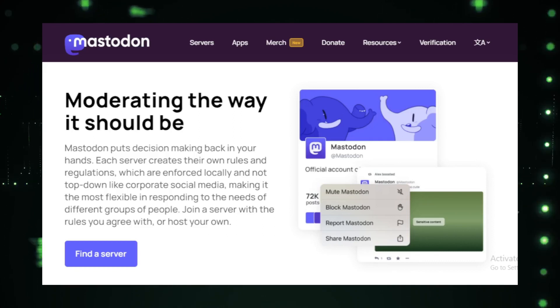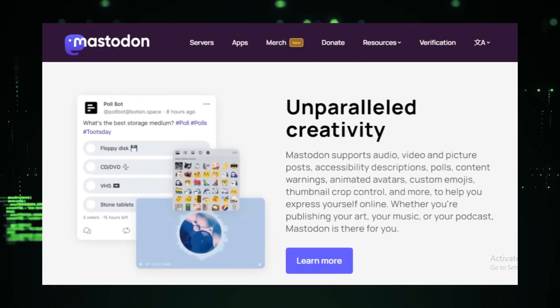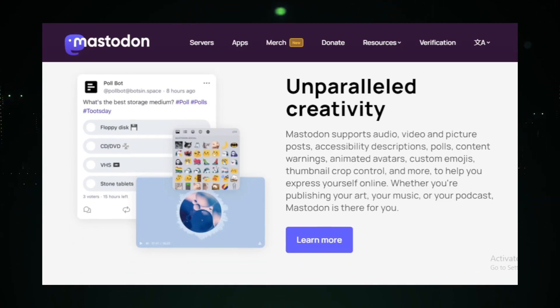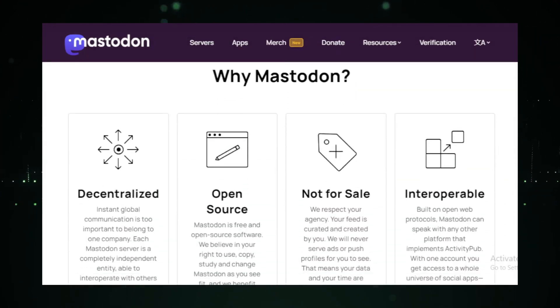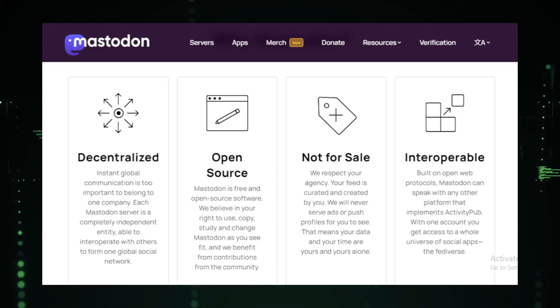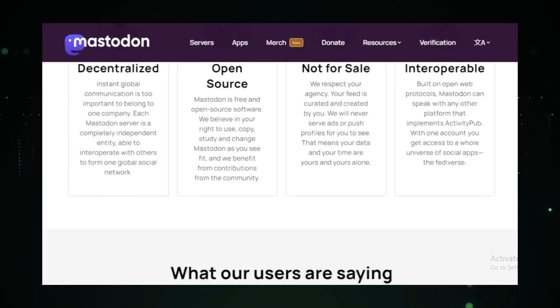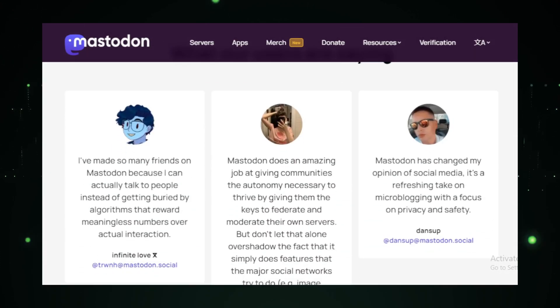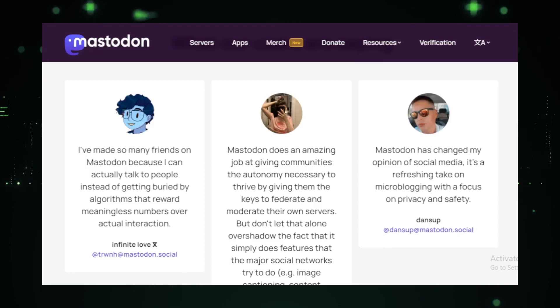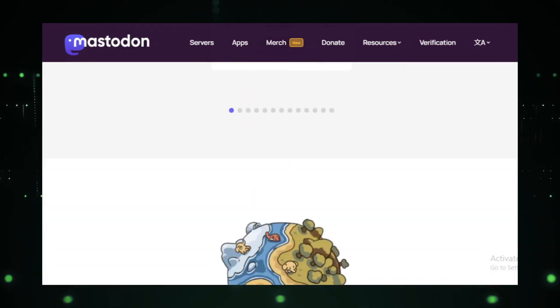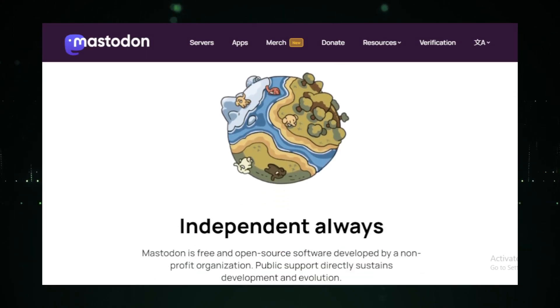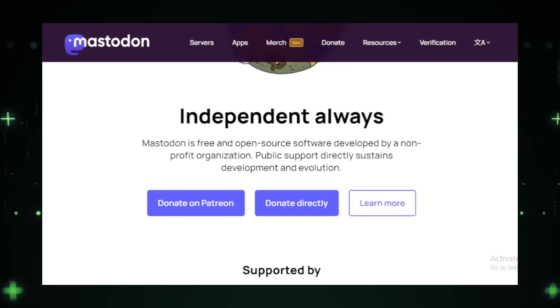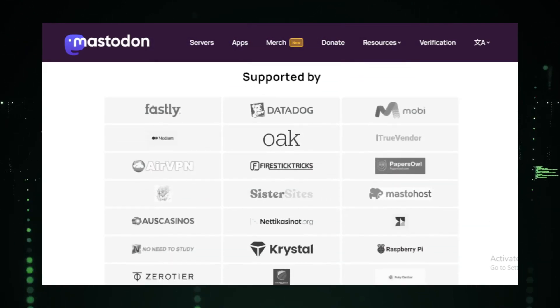But decentralization is just the tip of the iceberg. Mastodon is built on the ActivityPub protocol, ensuring seamless interoperability with any platform that conforms to it. So, whether you're on Mastodon or any other ActivityPub platform, communication is a breeze. One of the standout features of Mastodon is its real-time, chronological timeline updates. No more algorithmic feeds that decide what you should see. With Mastodon, you're in control.